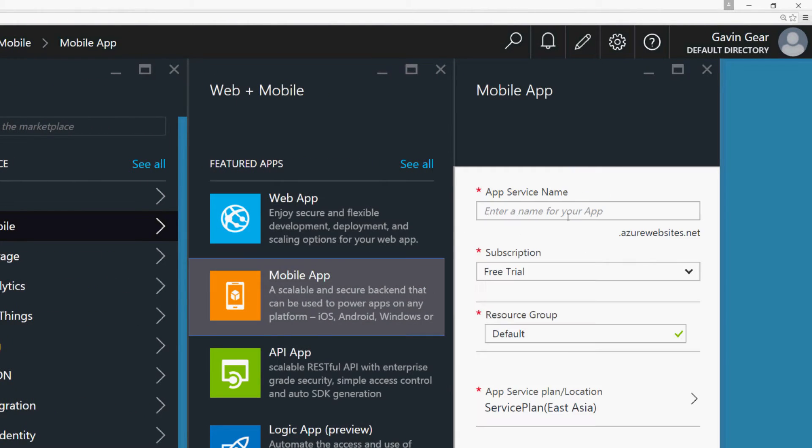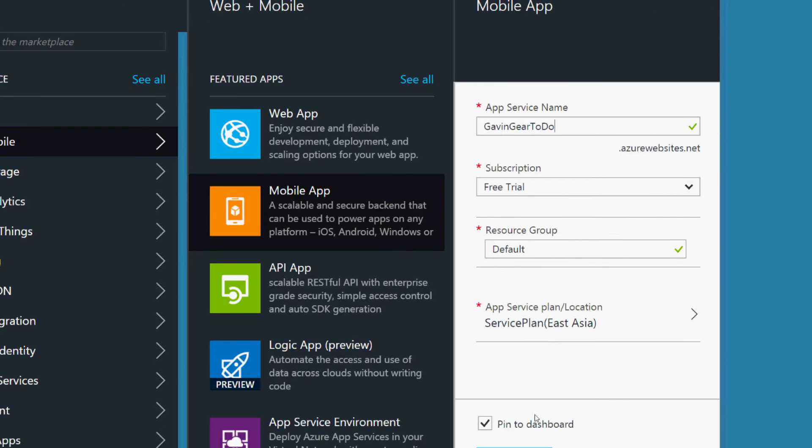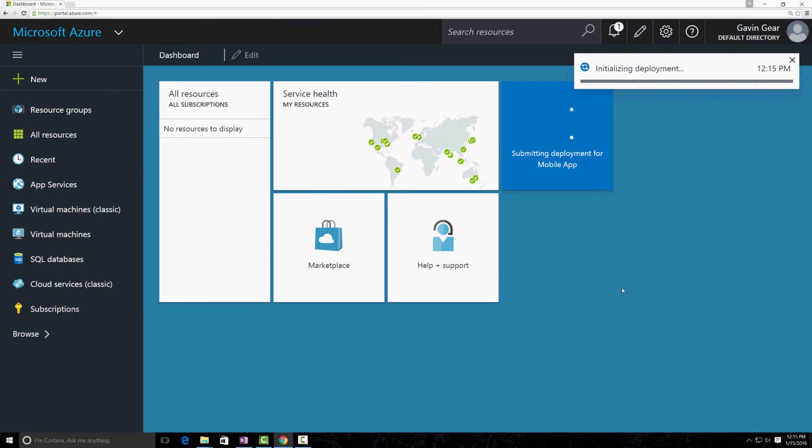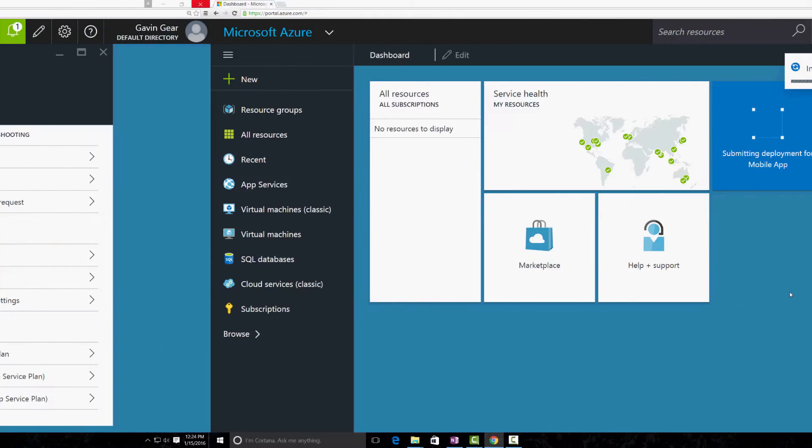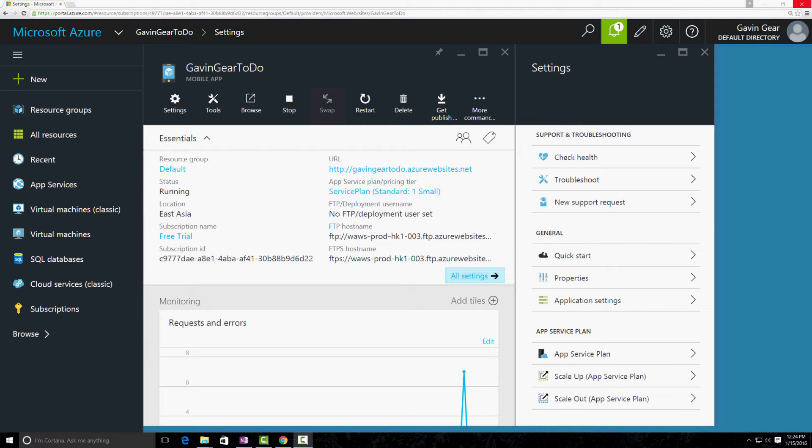When that's done, we'll give this a name: Gavin Gear ToDo. We're going to do the ToDo quick-start. Use my trial, Default Resource Group, Pin to Dashboard, Create. That's good. And when the creation of our mobile app is complete, we'll see the settings for it open here. We can also get to it from our dashboard because we chose to pin it to the dashboard.